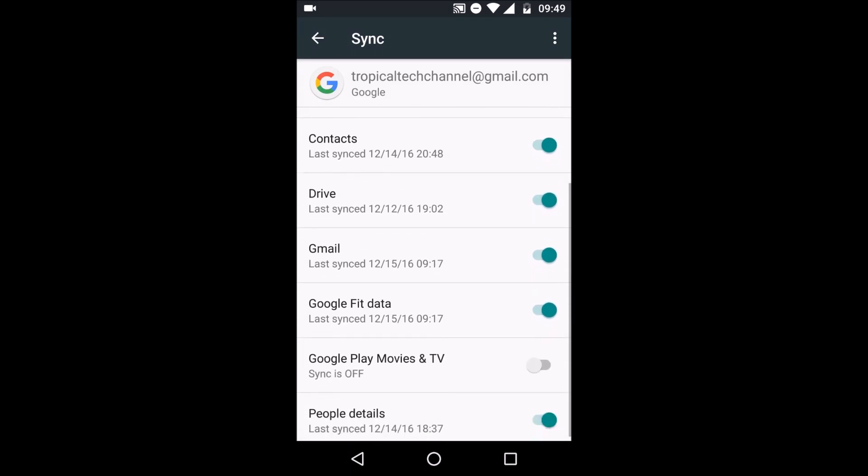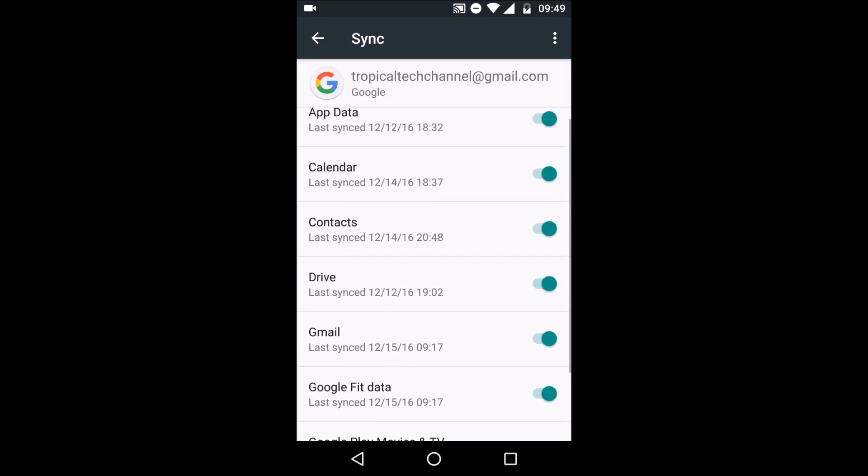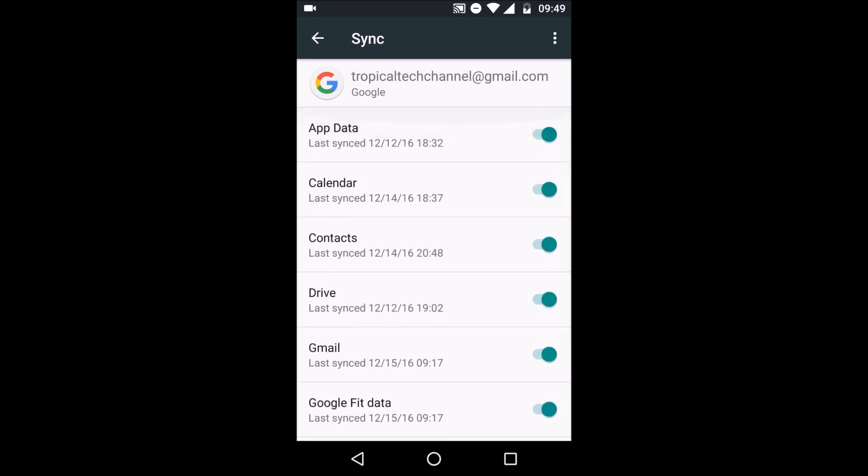You can turn each thing off individually such as Gmail or contacts and that's it. Once you've done that you can just go back to your home screen and close it and then it should have stopped the syncing.